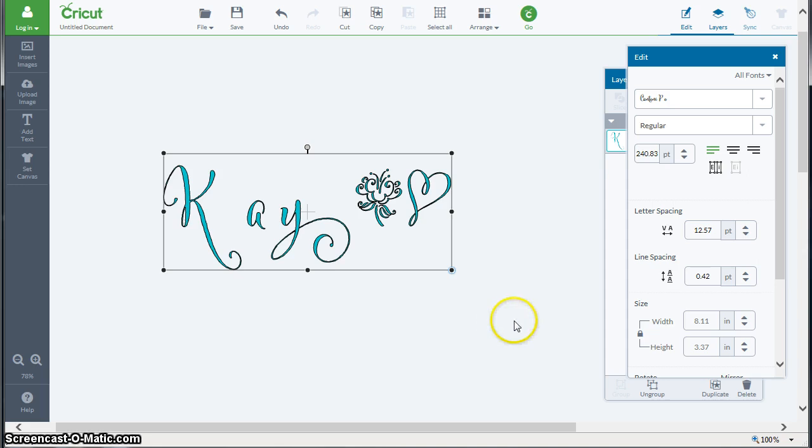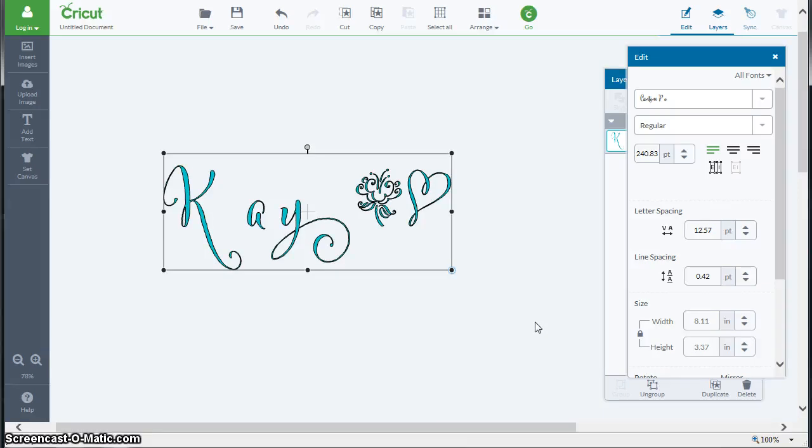So of course now I can ungroup these, resize them, reposition them, whatever I want to do. But this allows me to get to all those goodies in Cantoni Pro.